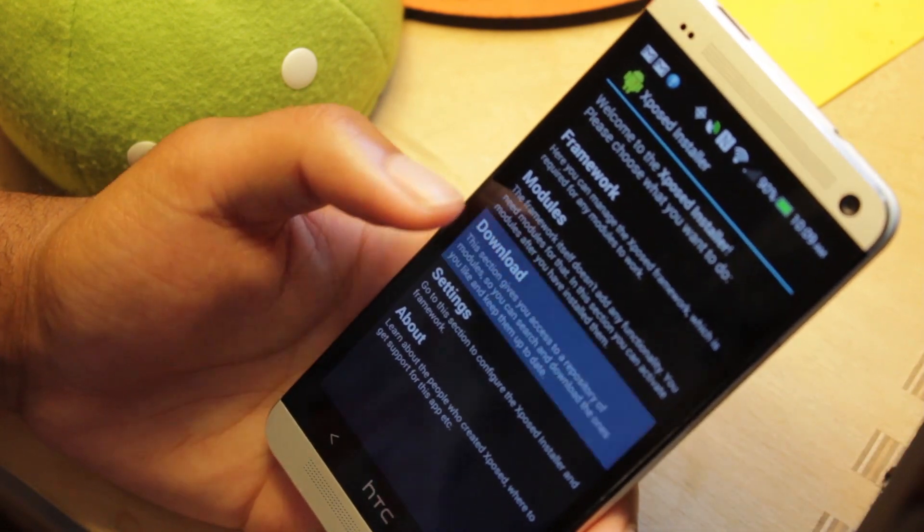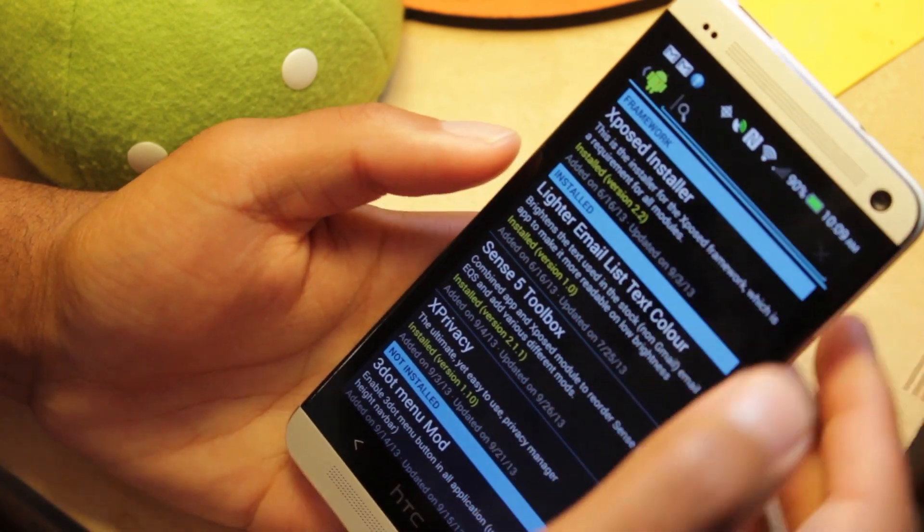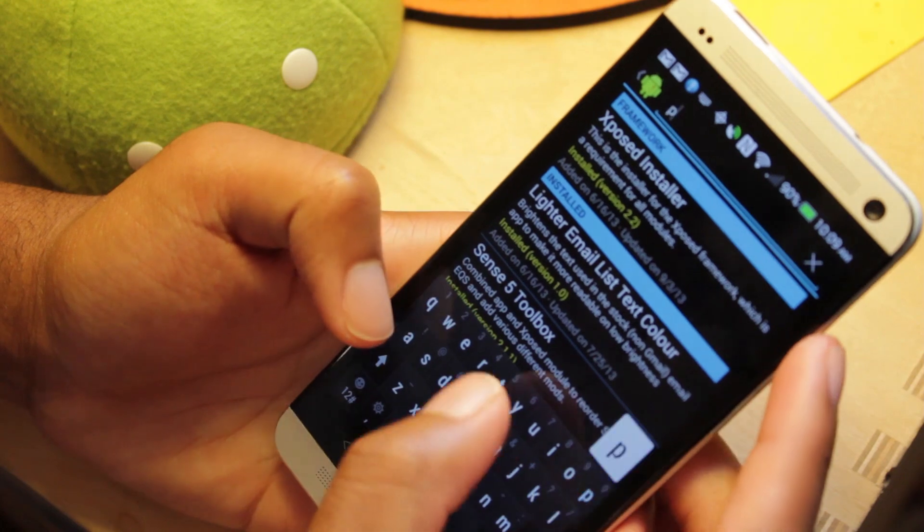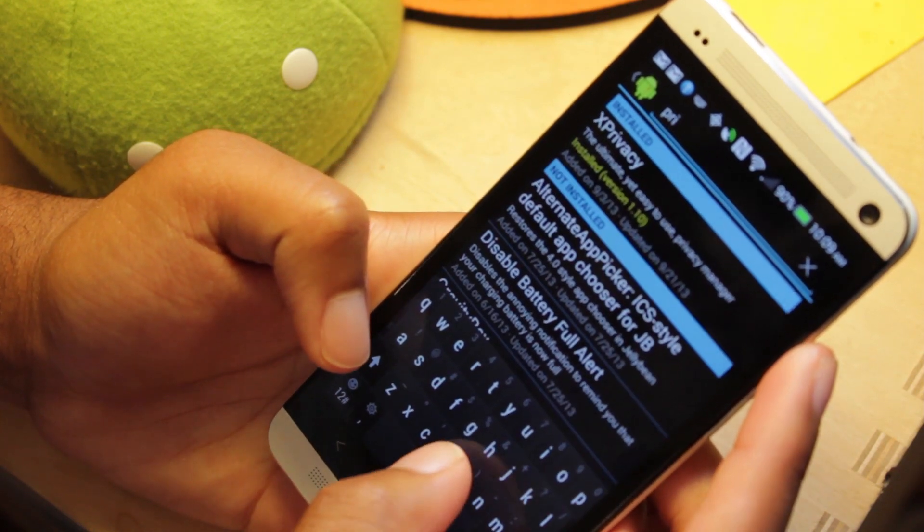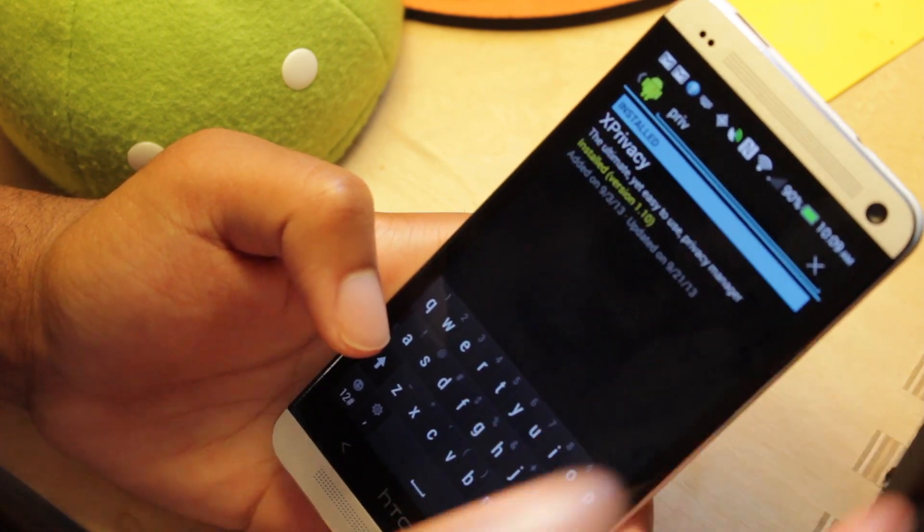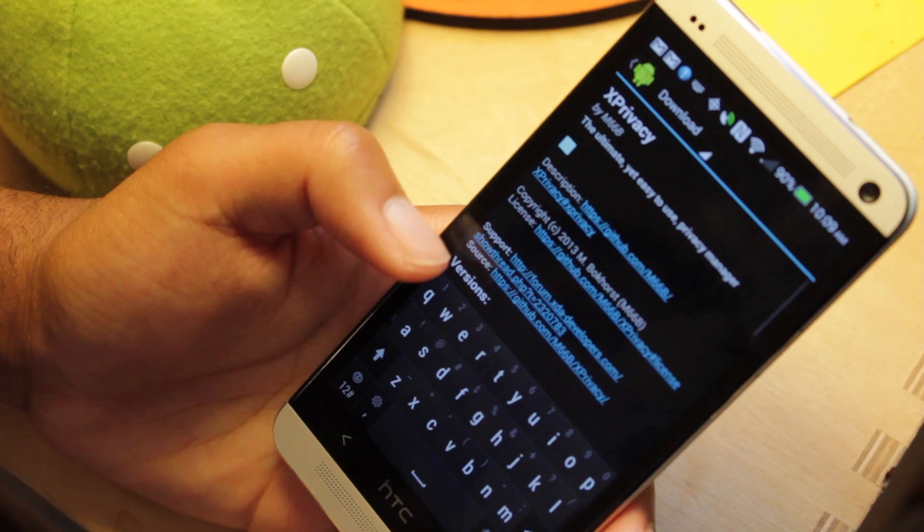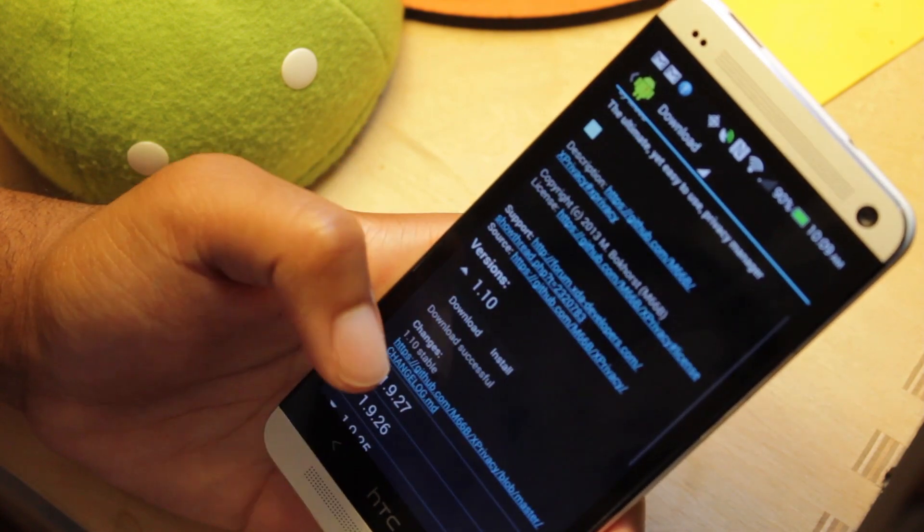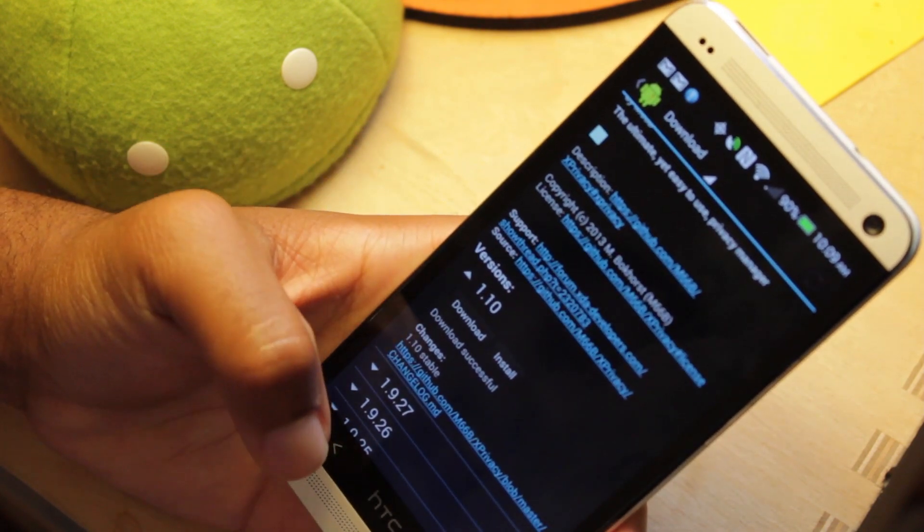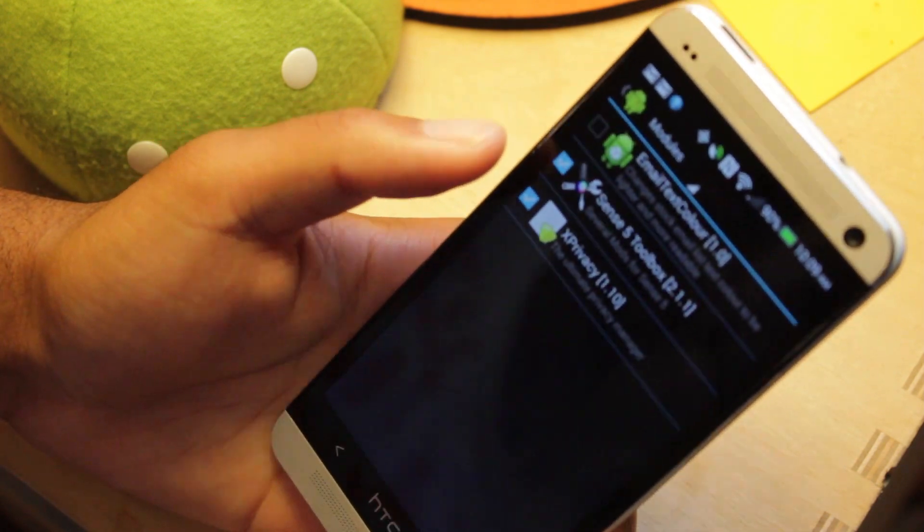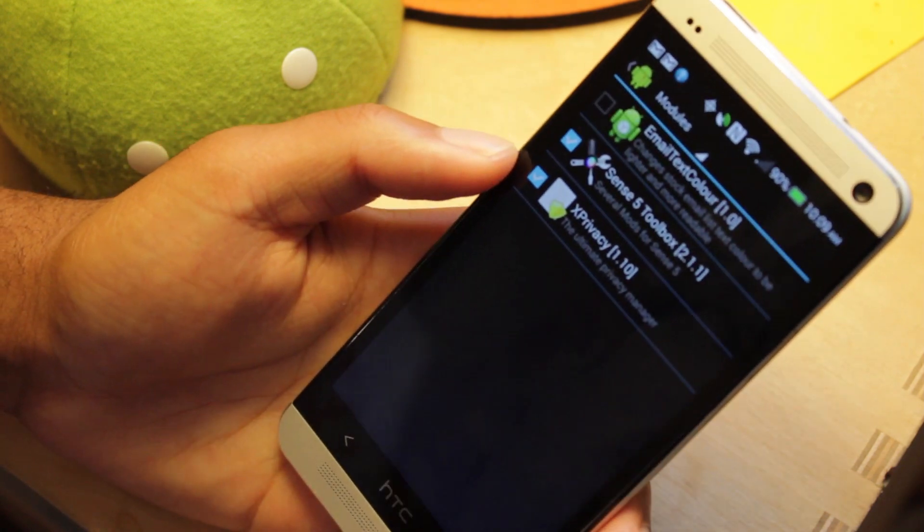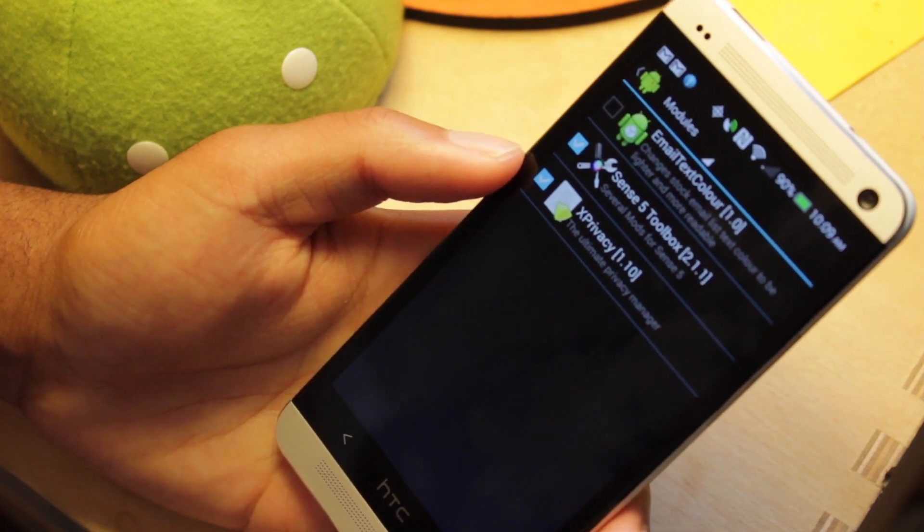Then go to download and type in privacy at the top here. We're going to type in privacy and you should see xPrivacy. Select that, then bring this down and go to download. And once you download it, go back to modules and select it to activate and reboot your phone and it'll be activated.